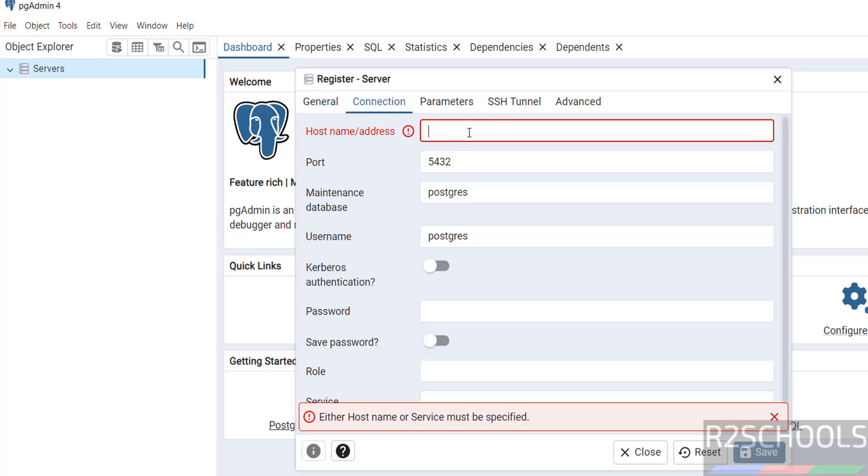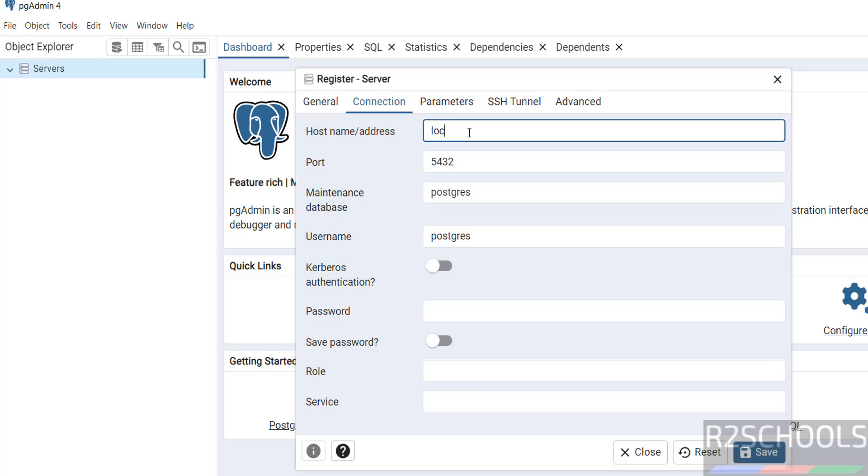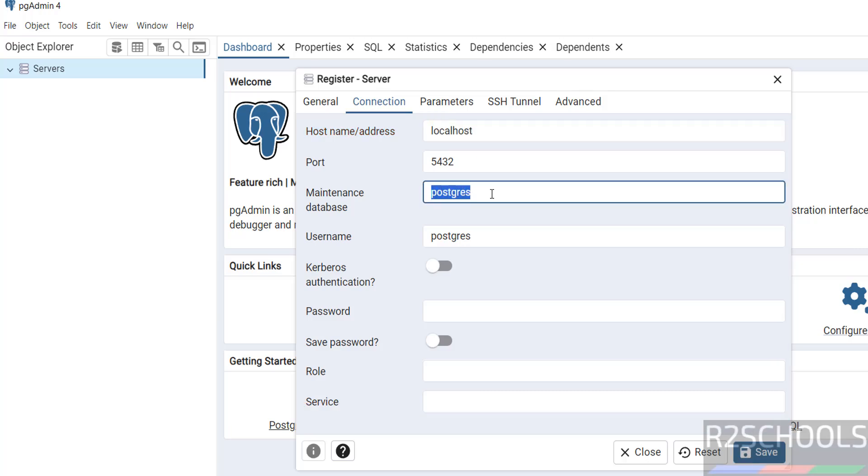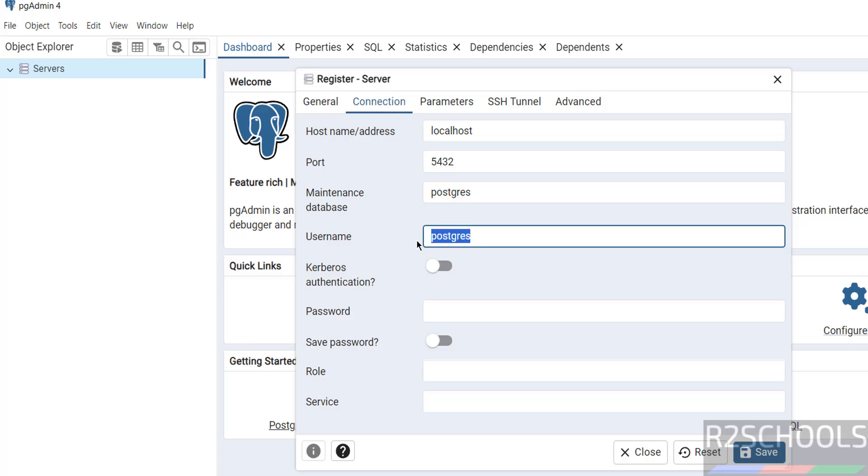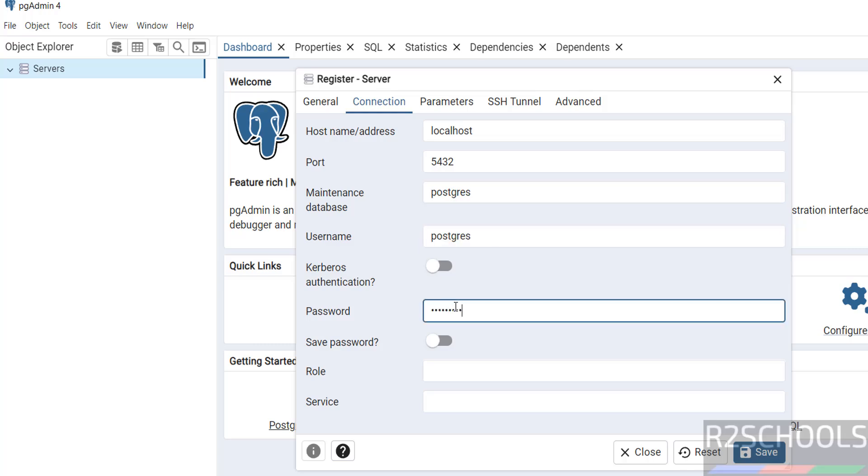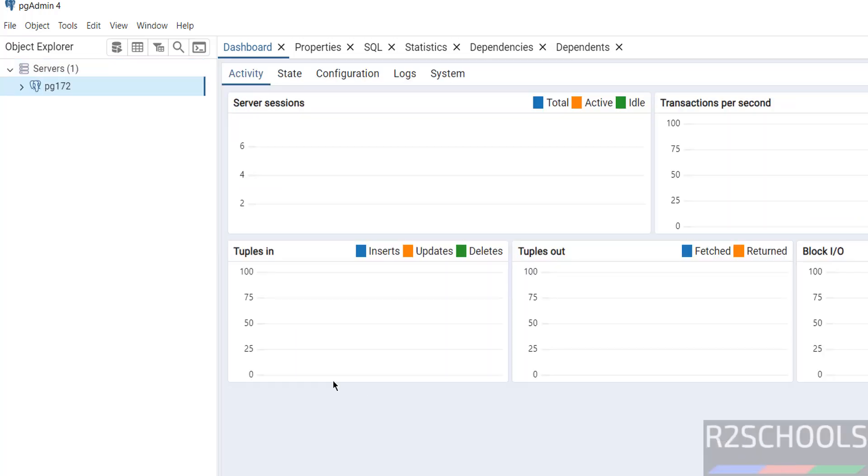Then click on connection. Here we have to provide host name or address - that means IP address or full name. Localhost. Port number 5432. Maintenance database postgres. Username same. Provide the password of this user. Then click on save.